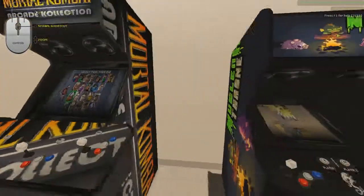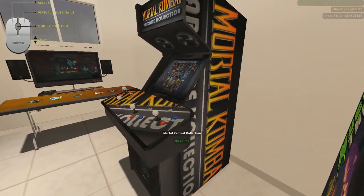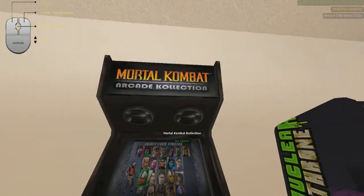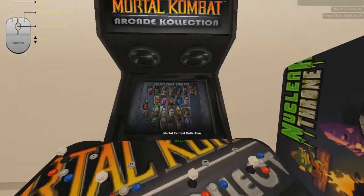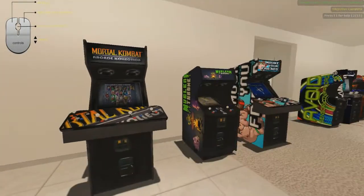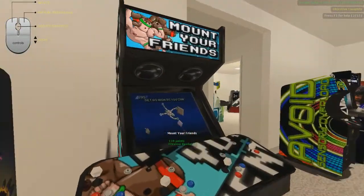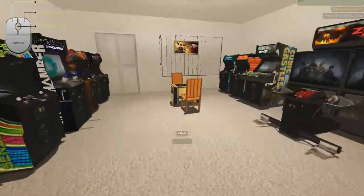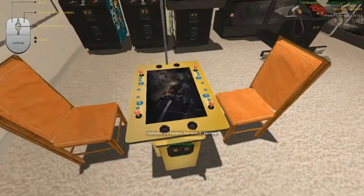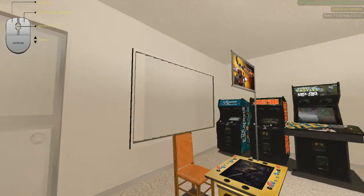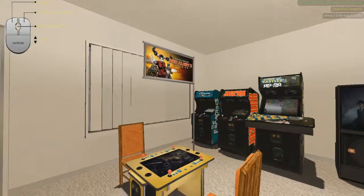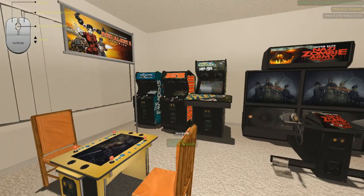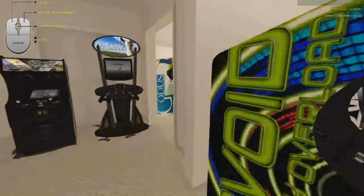No arcade's complete without a Mortal Kombat arcade cabinet surely. That just looks perfect, I love it. I think it's great. Yeah, we've got Mount Your Friends here. I've done a little table style one for Command and Conquer Red Alert 3. I thought that fit best.